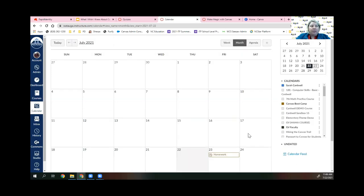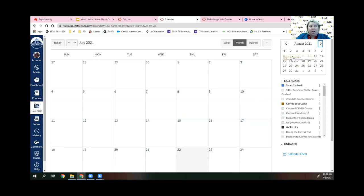That drag-and-drop will update it in Canvas, update it for students and parents in the observer app, and if you're syncing with Power Teacher Pro, it will update there too. You can also go month to month — if you need to move an assignment to August, just change the calendar at the top and drop it on the new date. It's a great way to quickly make changes.